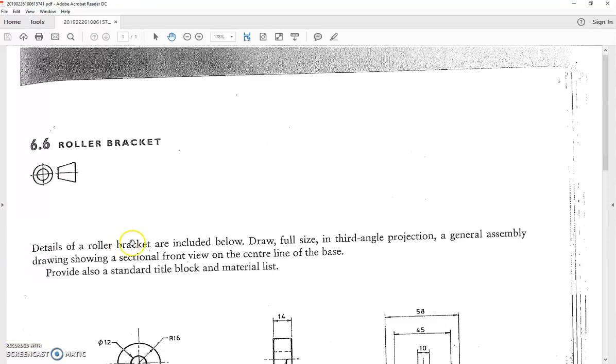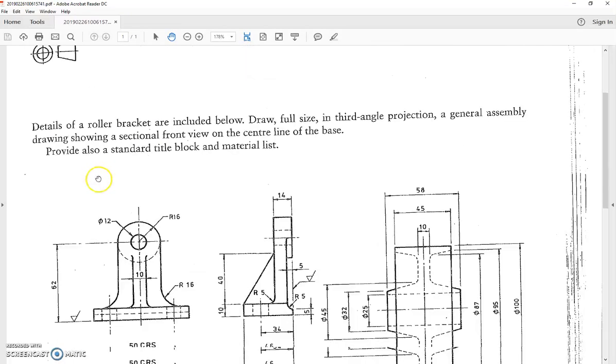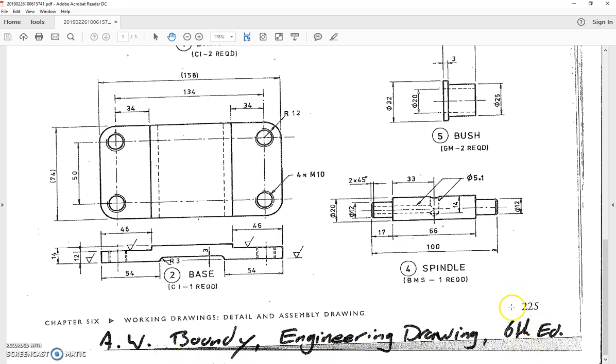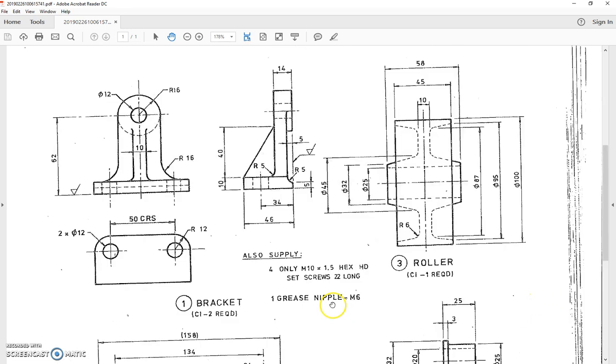Okay, so we're doing a new drawing here. We're going to draw a roller bracket. It's exercise 6.6. We're looking in a book written by A.B. Boundy called Engineering Drawing, 6th edition, and it's on page 225 if you're looking for it.